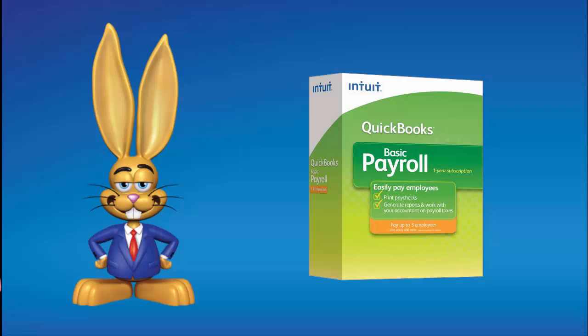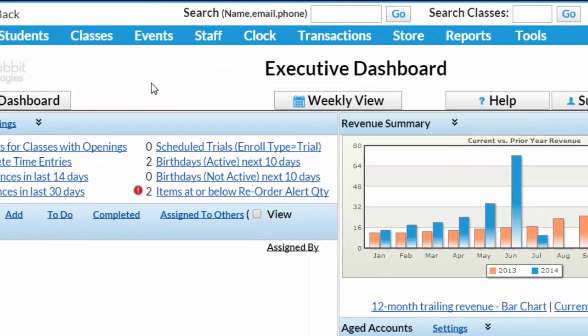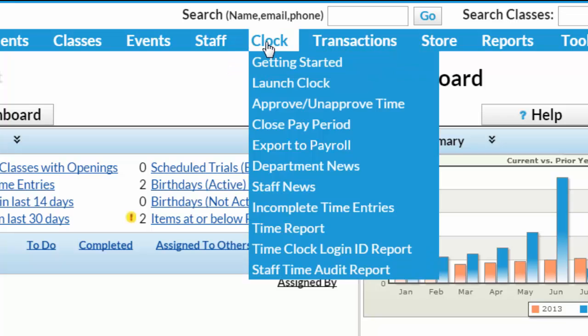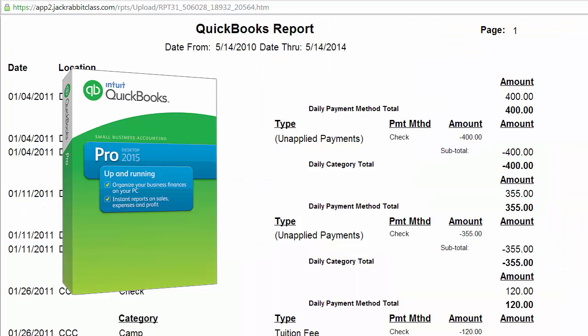If you're using the desktop version of QuickBooks Payroll, you can have JackRabbit create an IIF file of staff hours and export it to QuickBooks for payroll processing. Please note that JackRabbit only integrates in this way with the desktop version of QuickBooks.